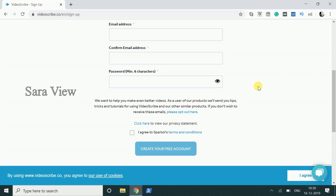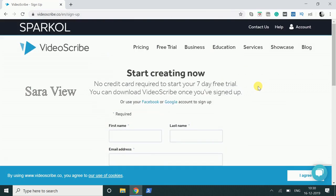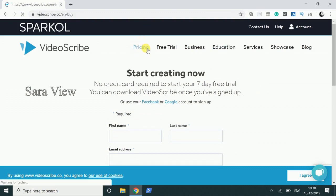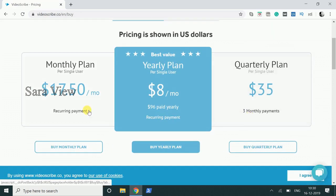Click on the email address and click on the link to verify. This is 7 days for free trial. Click on the pricing plan — click monthly plan, yearly plan, or quarterly plan.